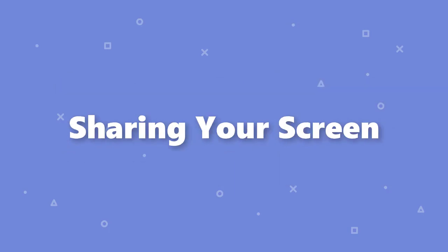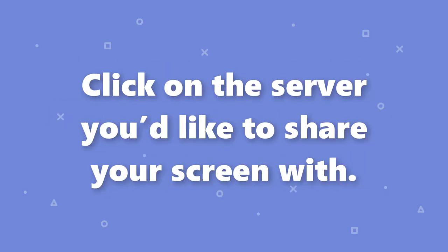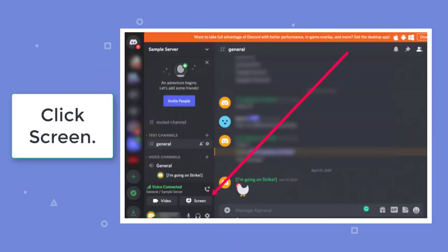Sharing your screen. Once everything is set up and ready to go, you can share your screen within your video call. To do this, first, click on the server you'd like to share your screen with. Then, click Screen.